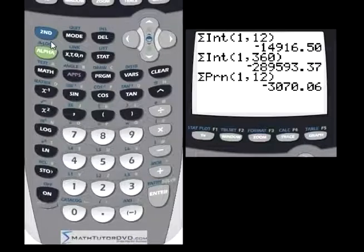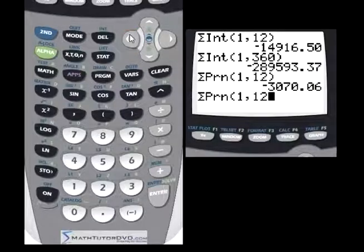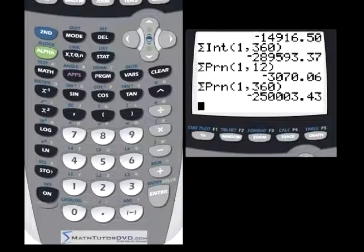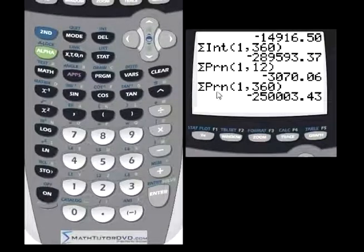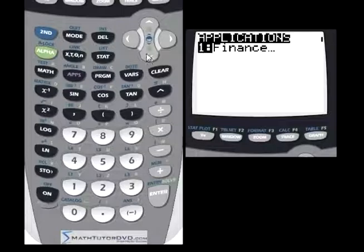Let's verify by calculating the sum of principal from month 1 to month 360 for the entire loan. The result is $250,000 — exactly what it should be. So the total principal paid over the full loan term equals the original value of the house. That checks out.